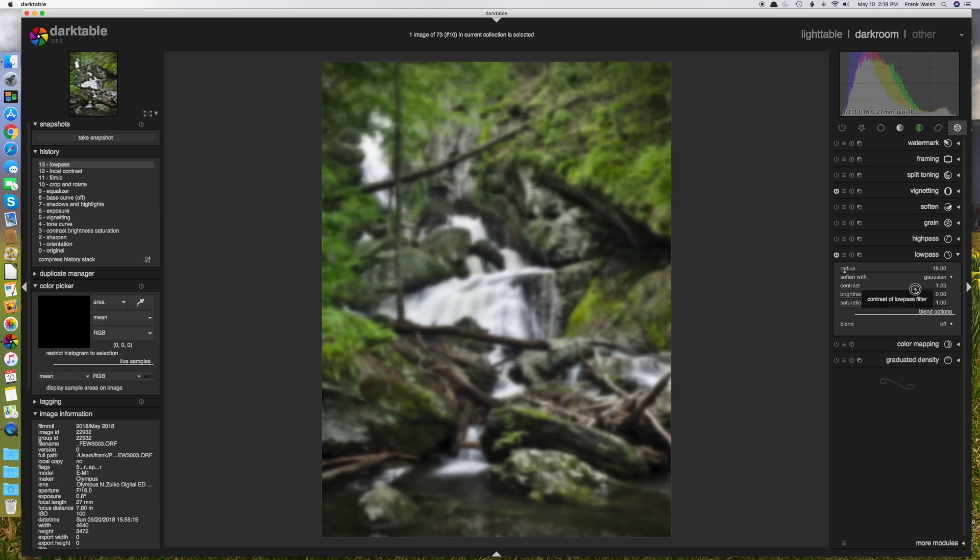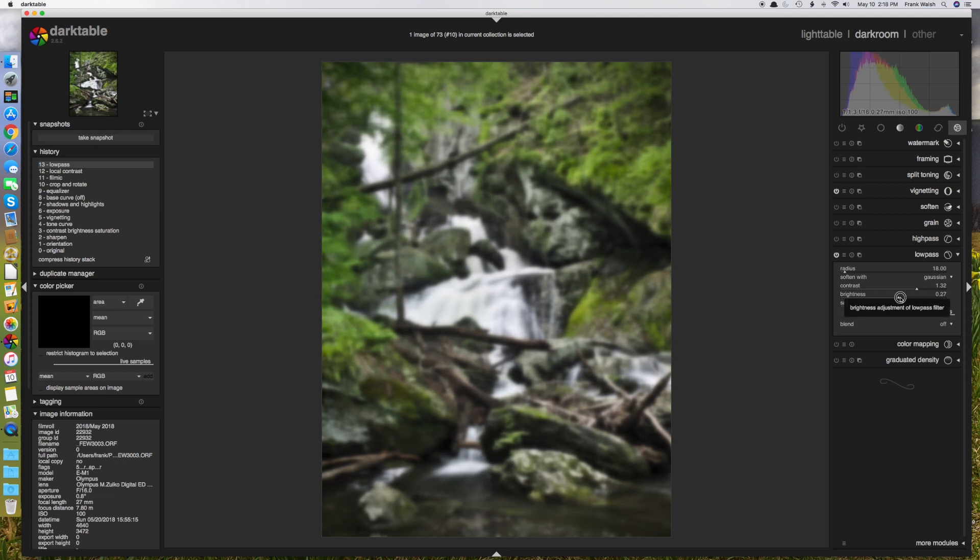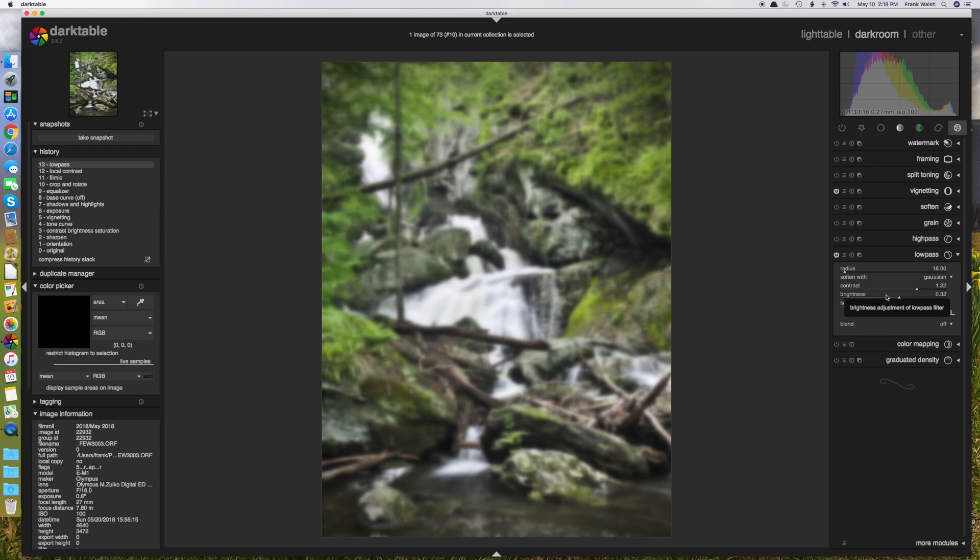And I also want to bump up the brightness. So I'm going to make the whole thing a little bit brighter. And what this is going to do is cause the highlights to bleed into the shadows a little bit. I could also play around with the saturation here and turn that up a little bit more.